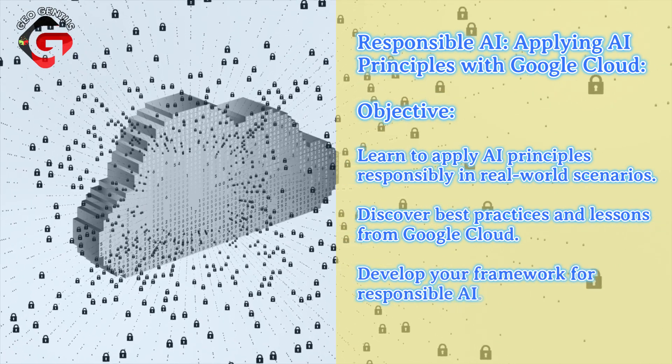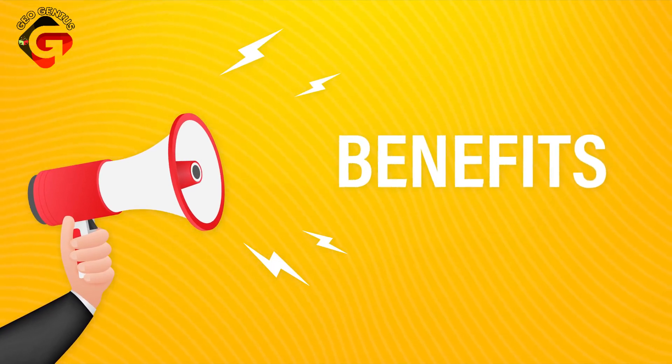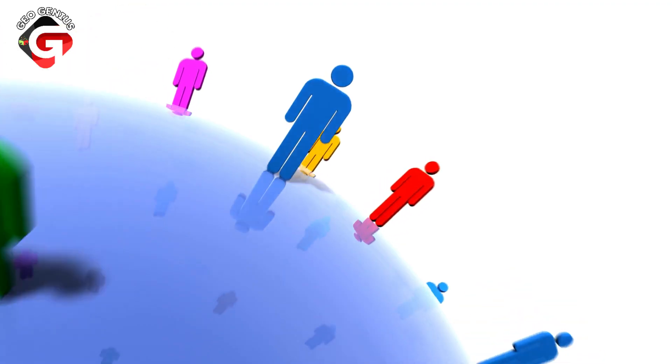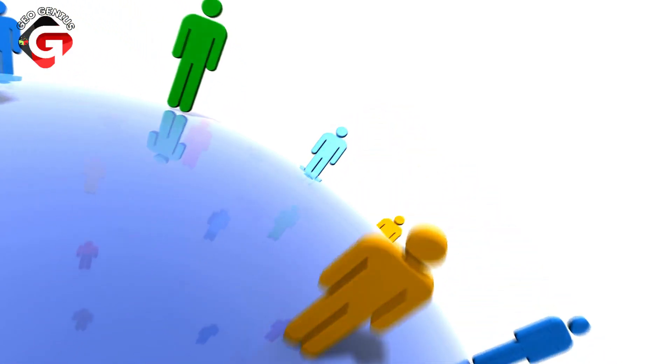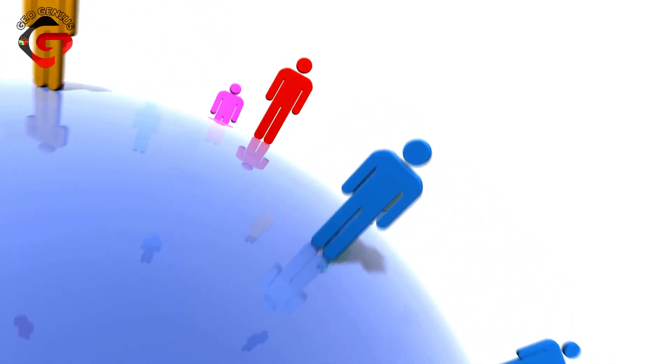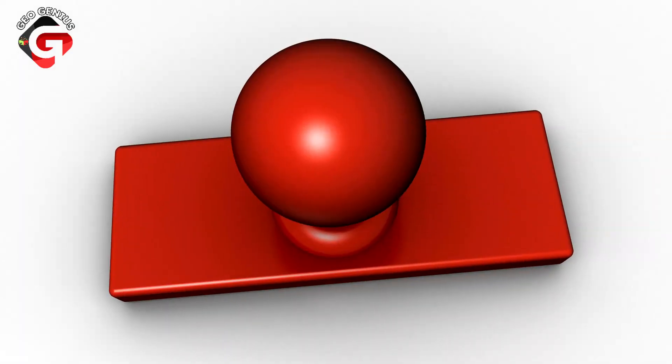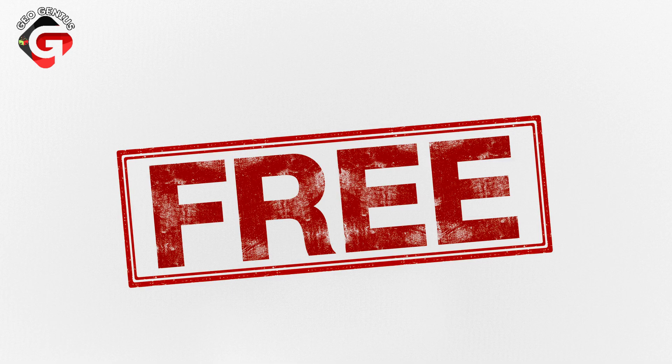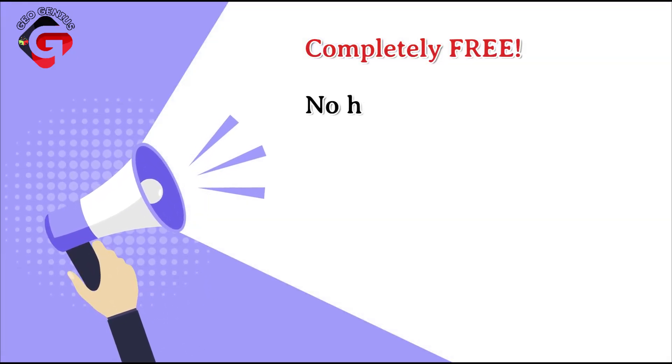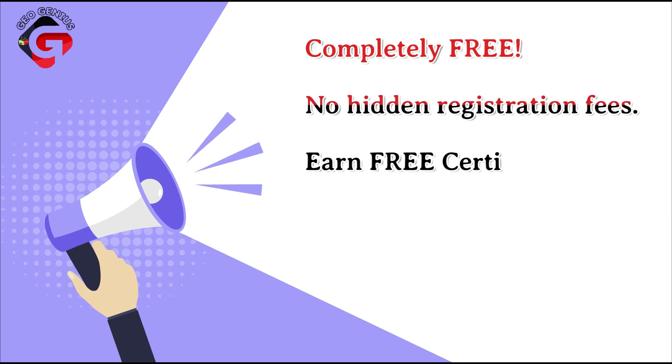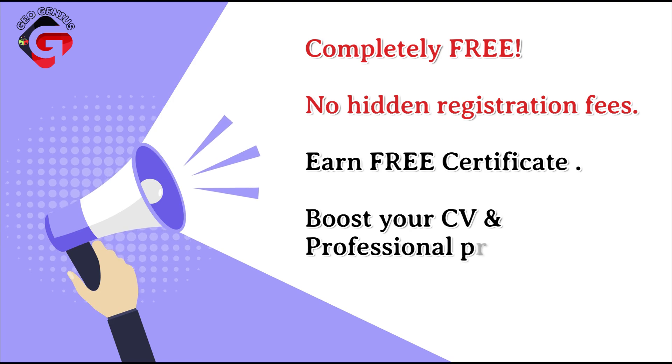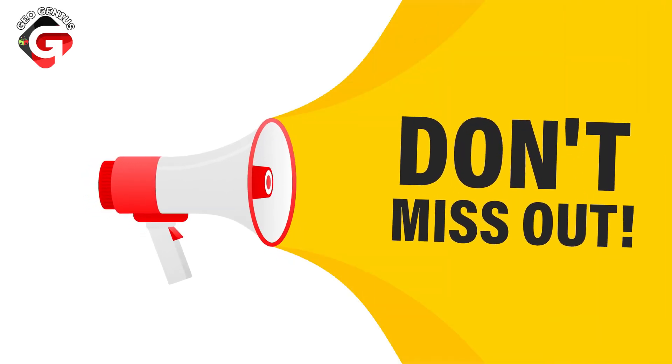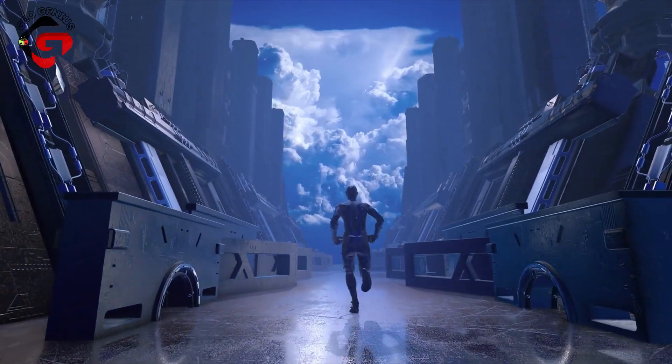Eligibility and benefits: who can enroll? Well, the good news is that these courses are open to everyone worldwide, regardless of your age, academic background, or location. And did we mention they're absolutely free? Still not convinced? Here are some benefits: these courses are completely free, there are no hidden registration fees. You'll earn free certificates, boost your CV and professional profile. It's an opportunity you can't afford to miss.